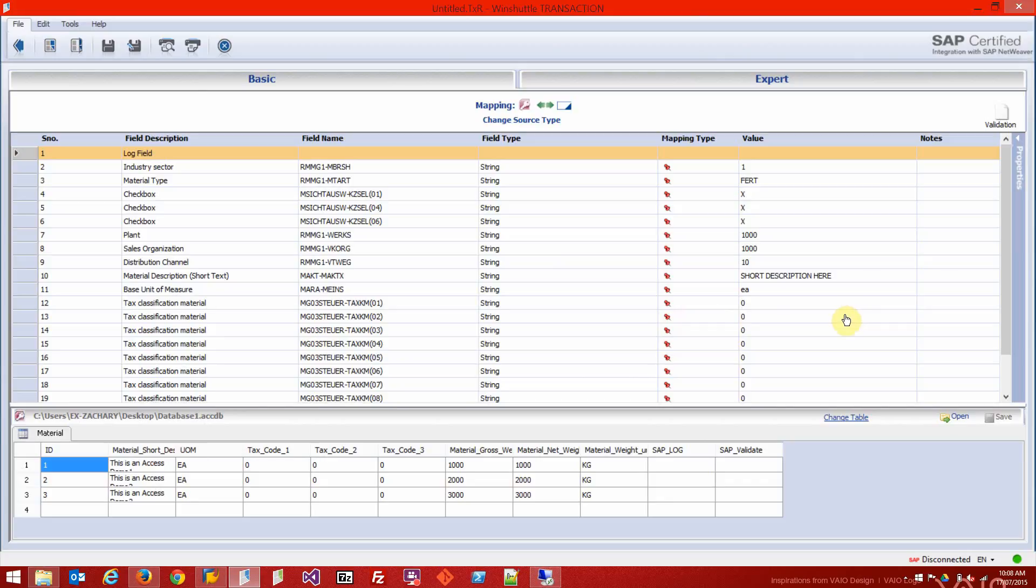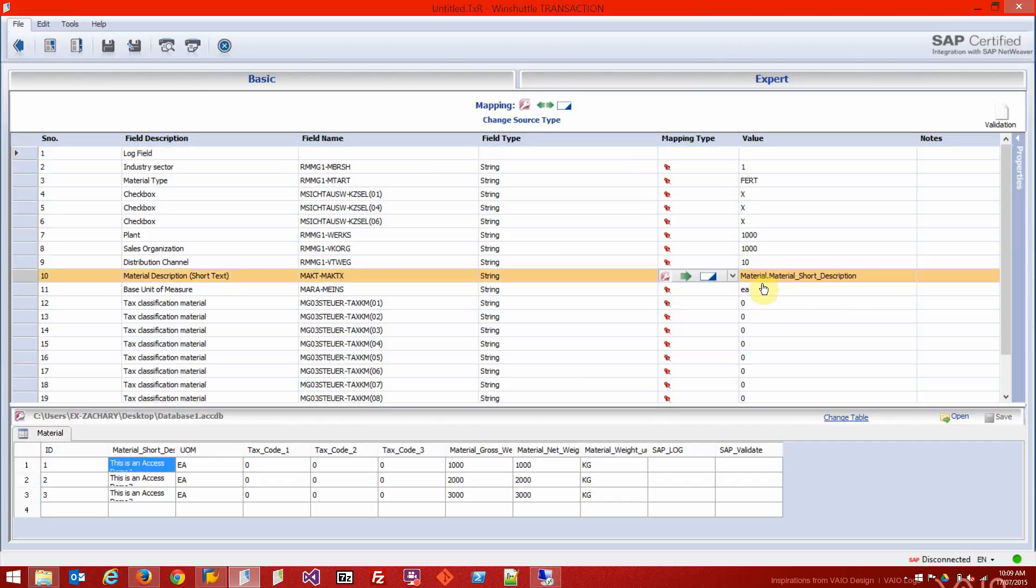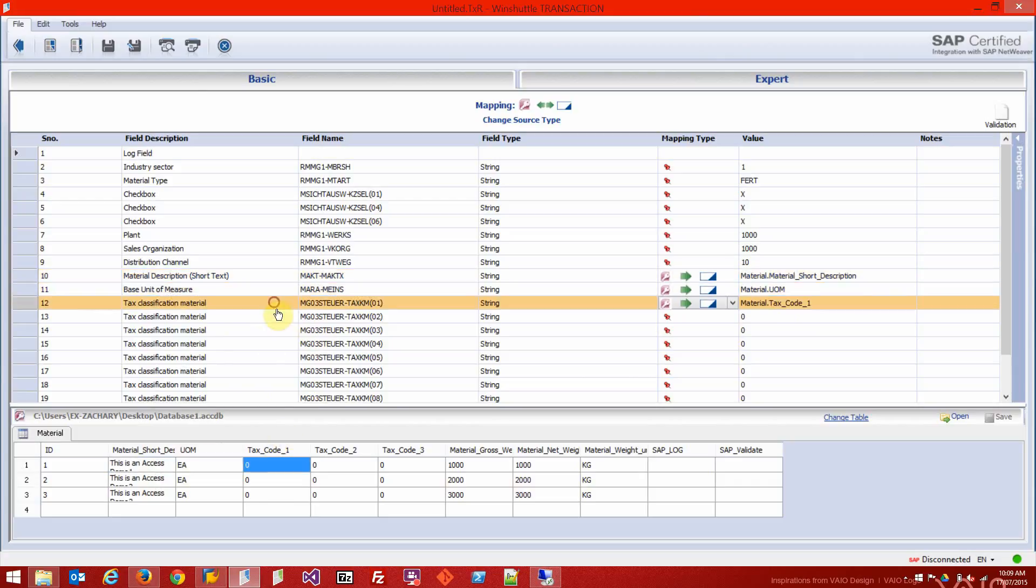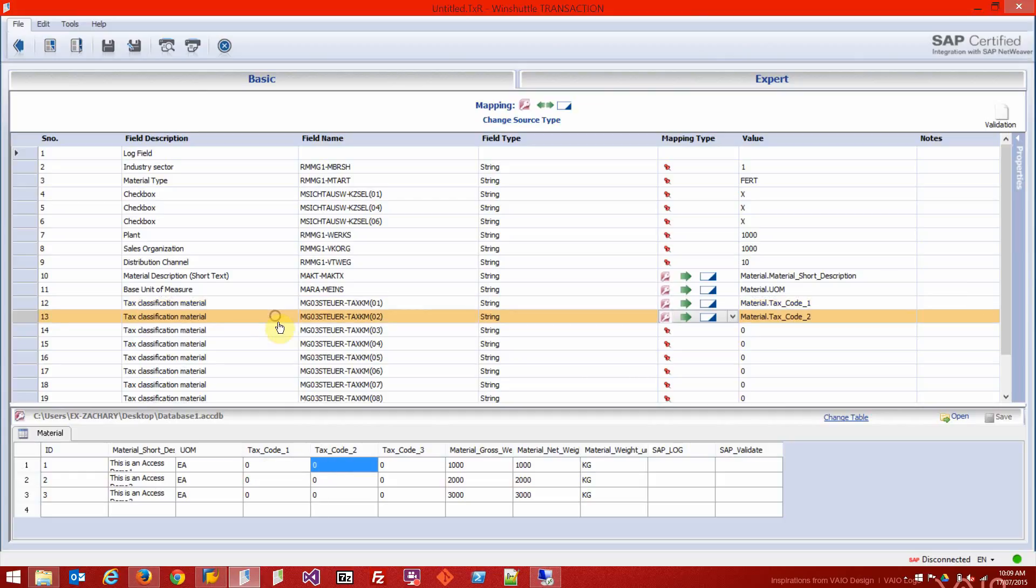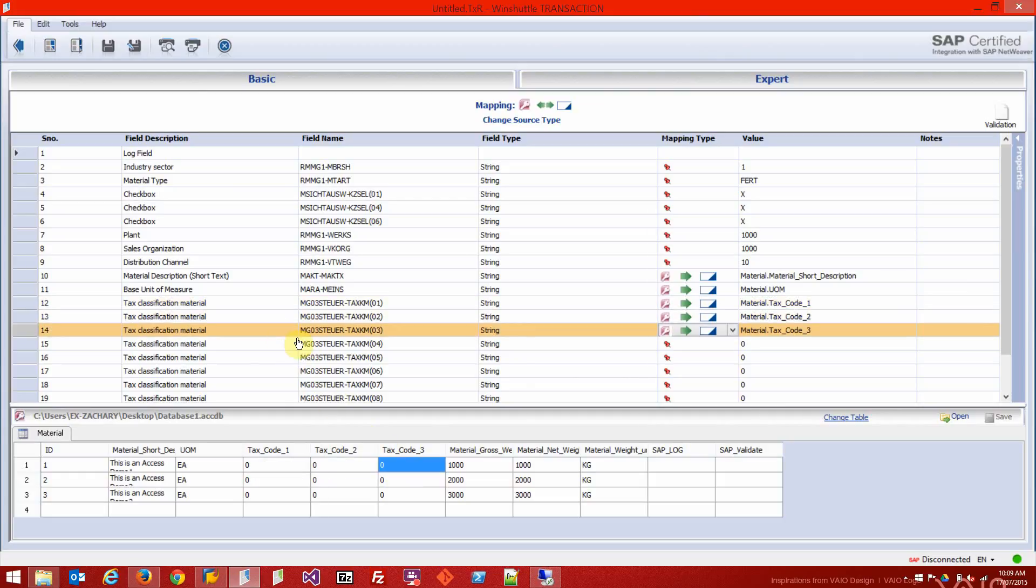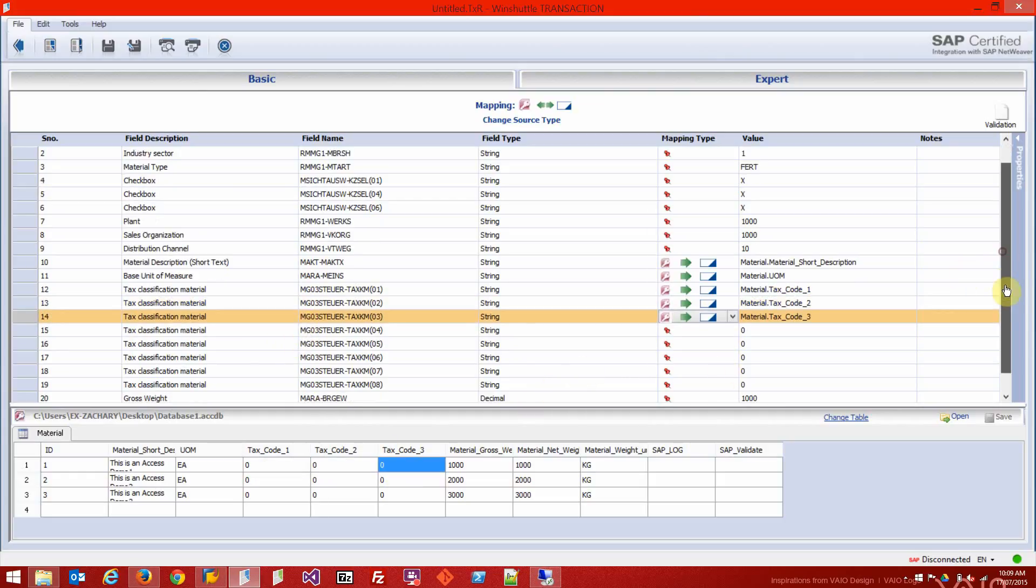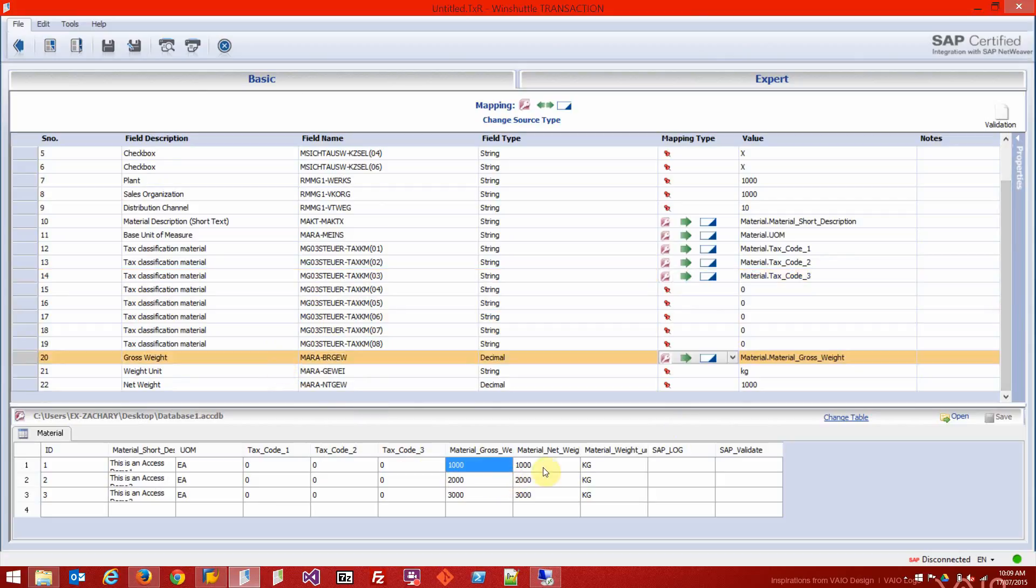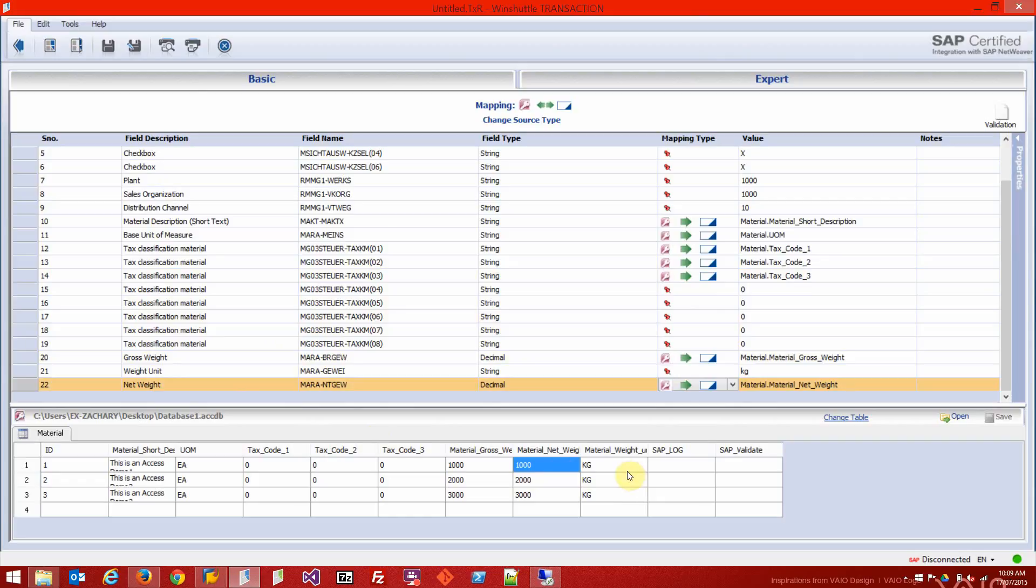I'm going to start by dragging material short description up to material description here and let go. You can see now that's mapped to material dot material short description. Unit of measure, a couple of tax codes, one, two, three. The gross weight down here, the net weight, this one here, and the weight unit.